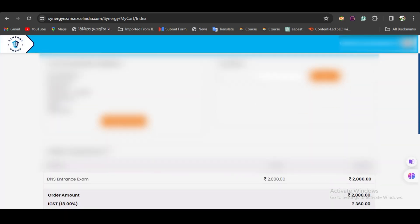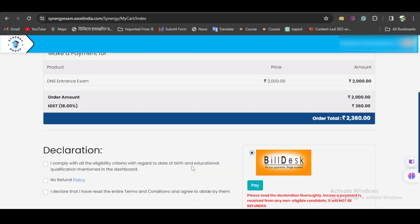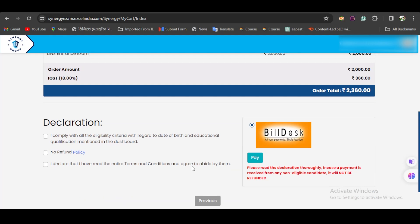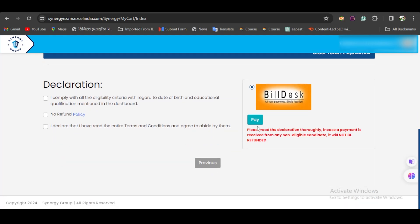At the final step, it will take you to the payment section. Here you have to make a payment of ₹2000 with ₹360 GST, so the total is ₹2360. You need to select all three checkboxes and click on Pay.